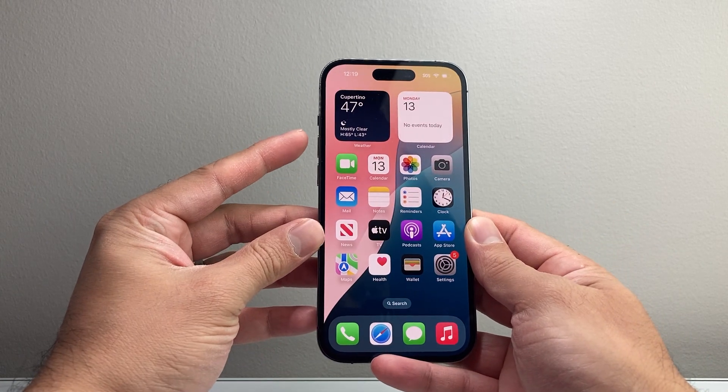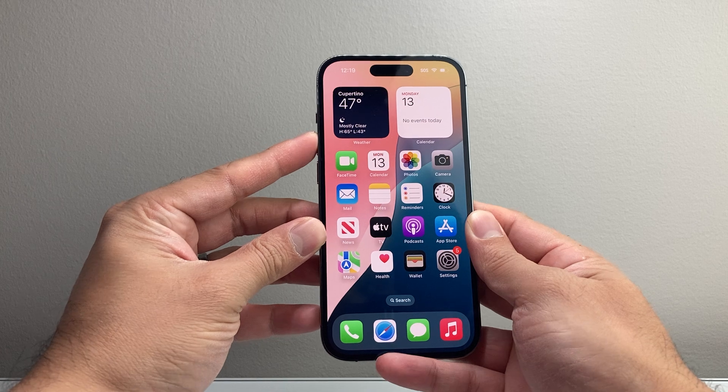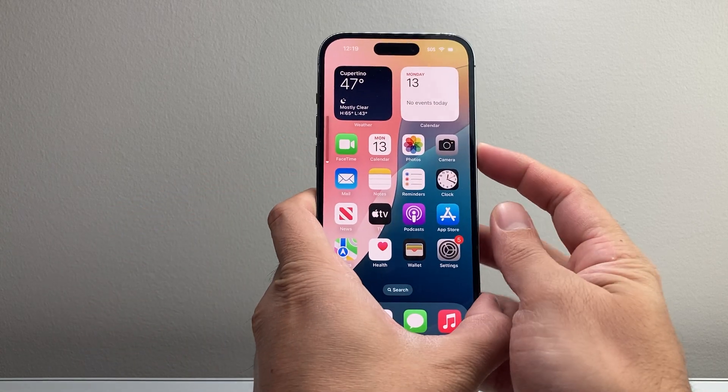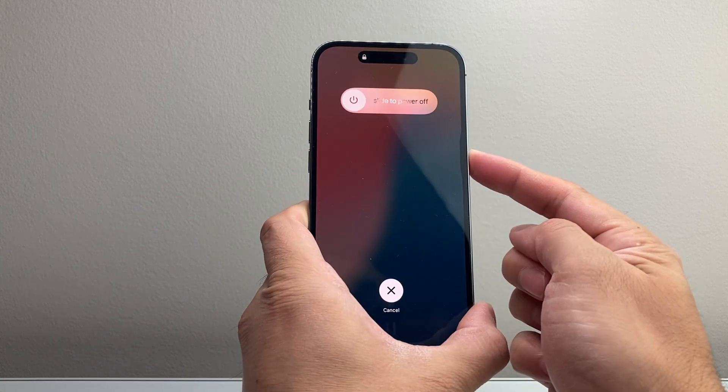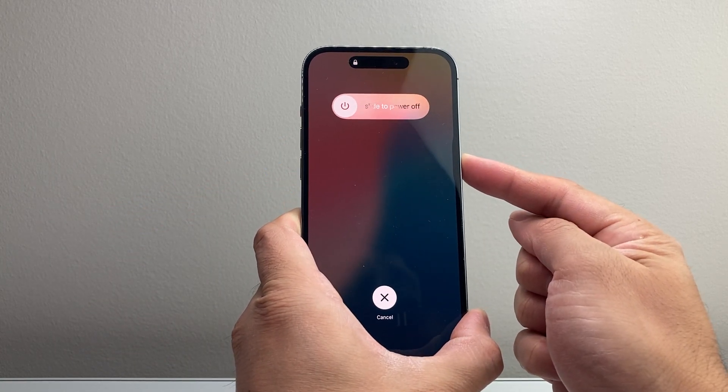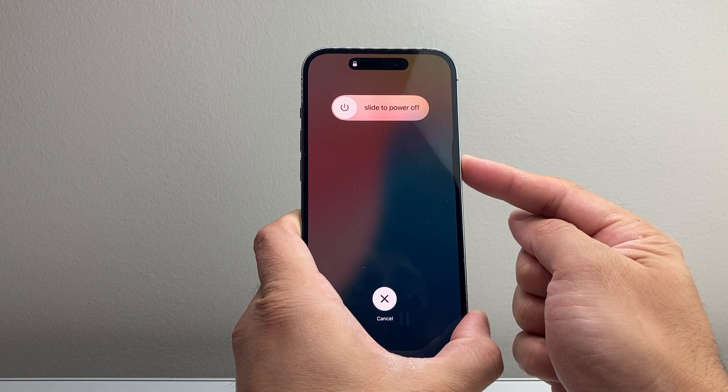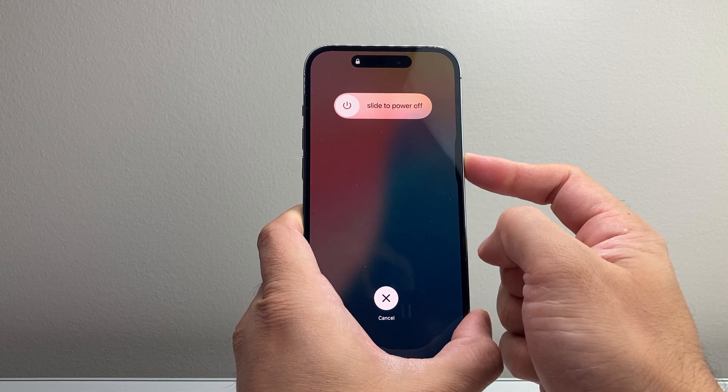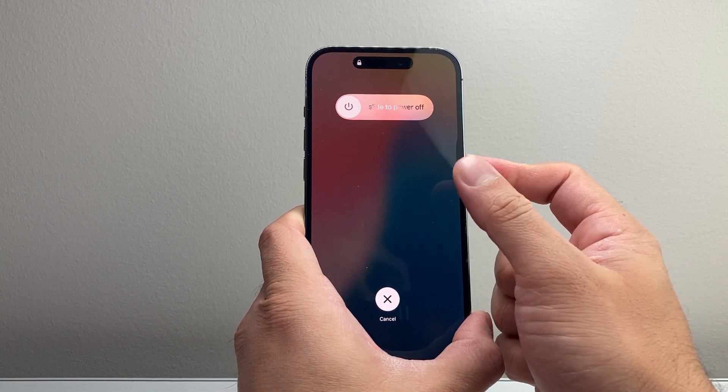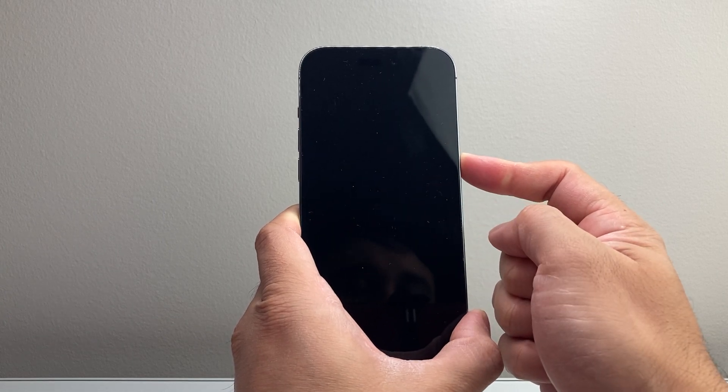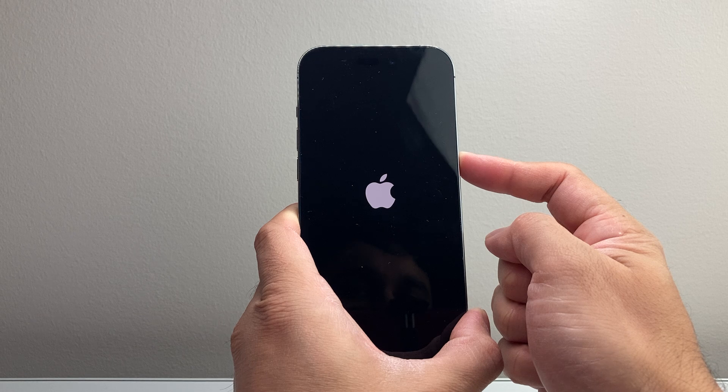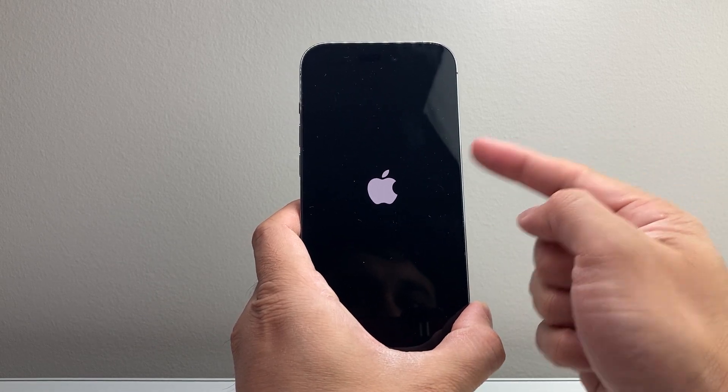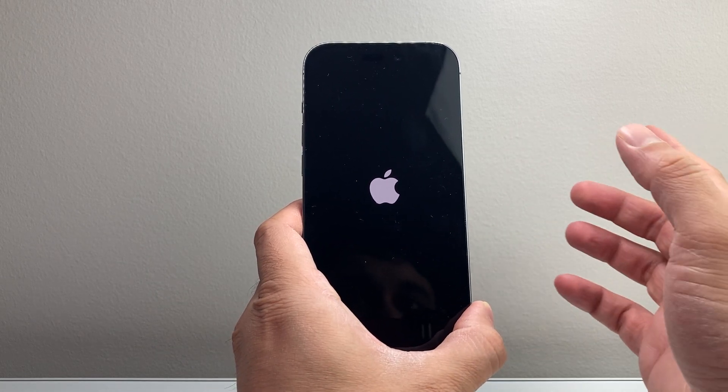So quickly press and release the volume up, quickly press and release the volume down, and then hold on to the side button just like that. And you're just going to keep on holding on to that side button. During this process, make sure you do not accidentally touch the screen. Just wait for that screen to go completely black. Once the Apple logo appears, you let go of that side button.